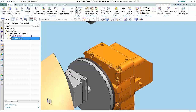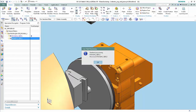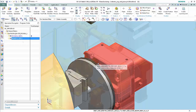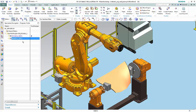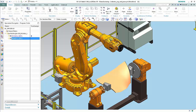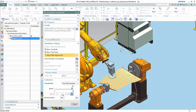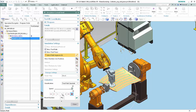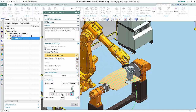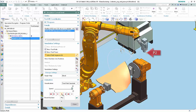Click Apply Rules. Click OK in the Toolpath Processing dialog box. With Rough 1 Side 2 still selected, click Simulate Machine. Click Play. The Toolpath ends at P2. Click Close.